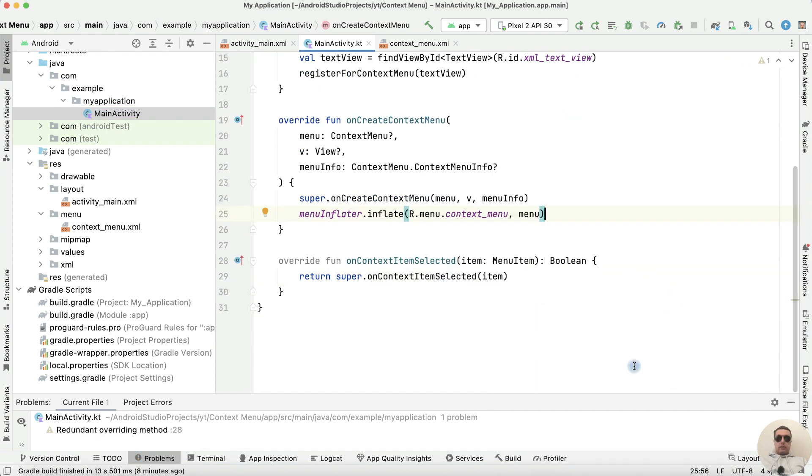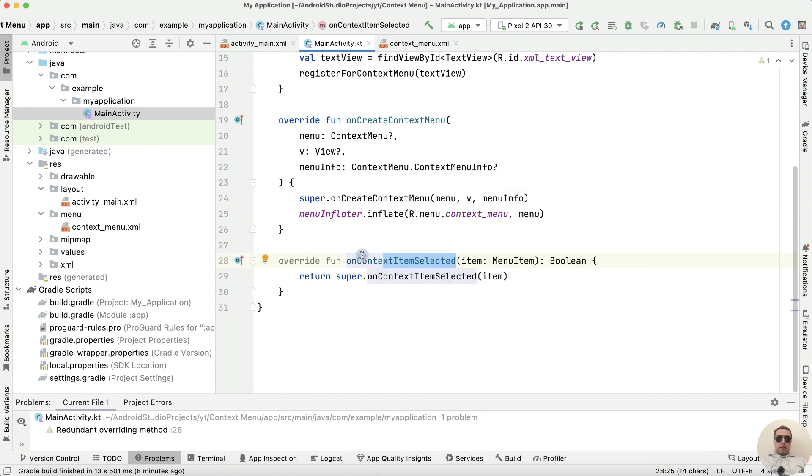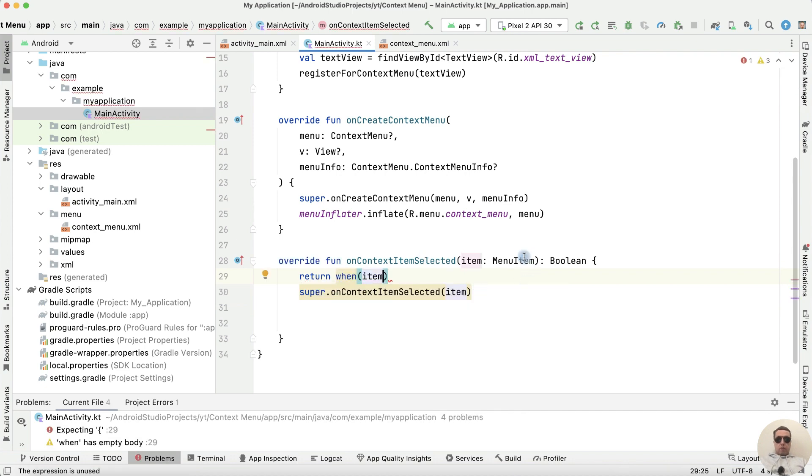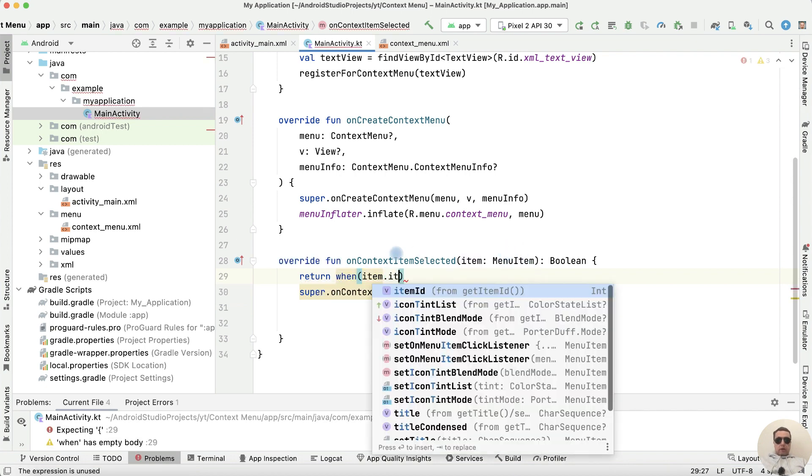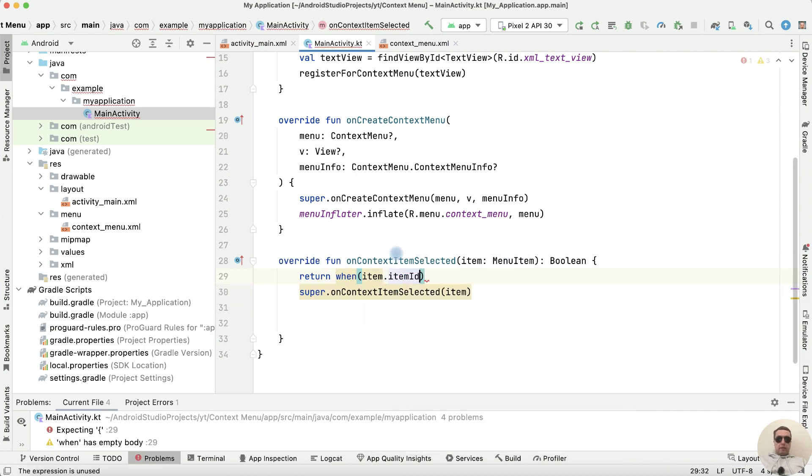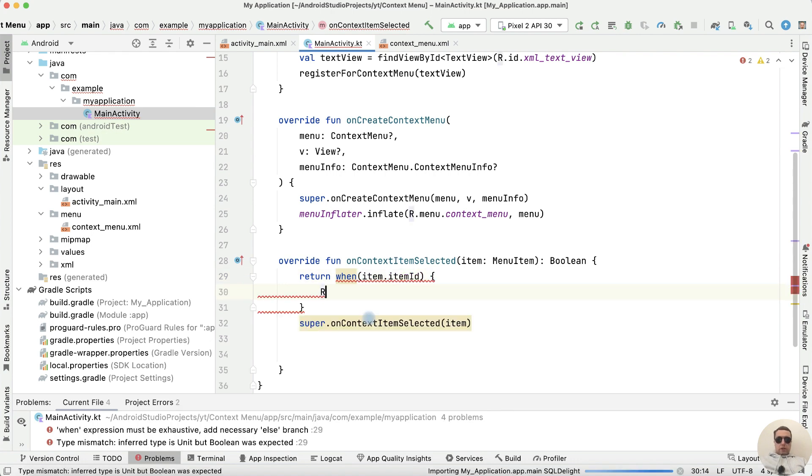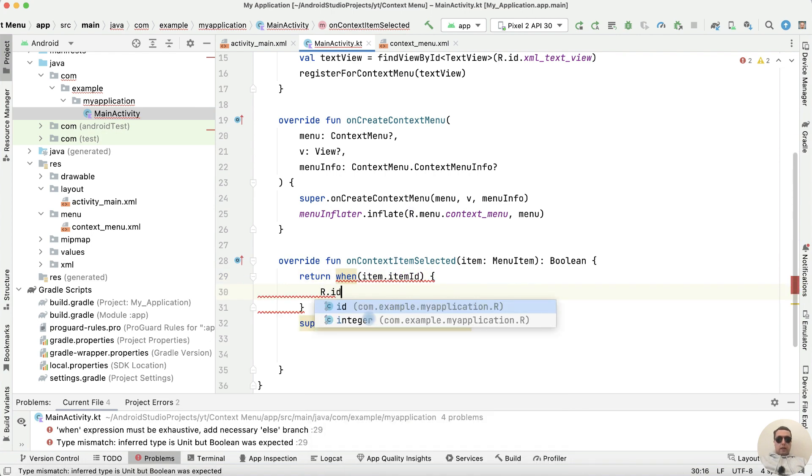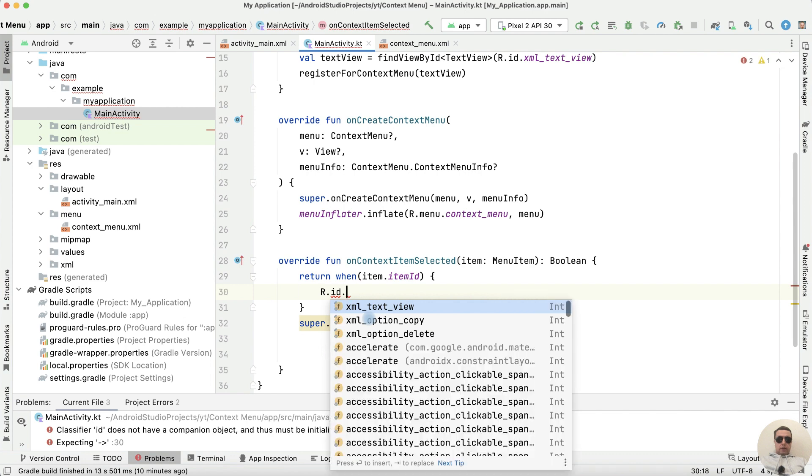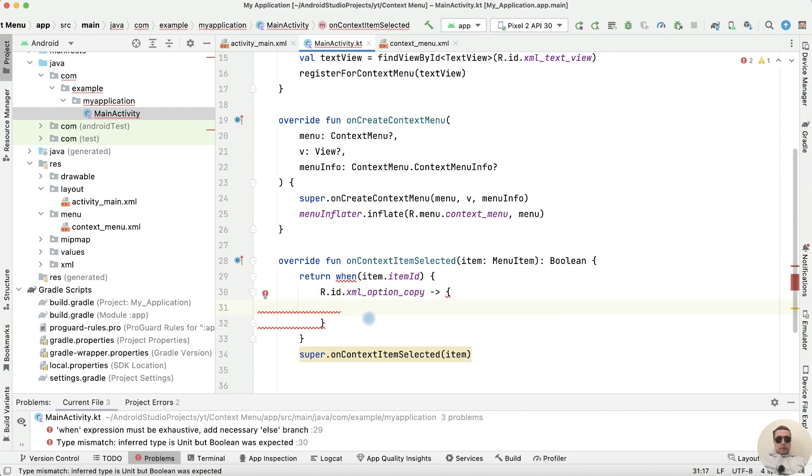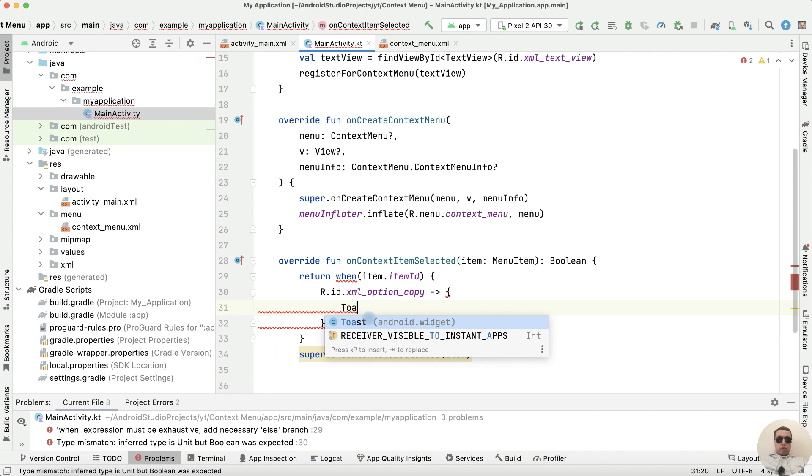Next let's add actions when the item selected. To do this return when item from menuItem.itemId and what the action. If resource.id.xml_option_copy, then let's create the Toast message.